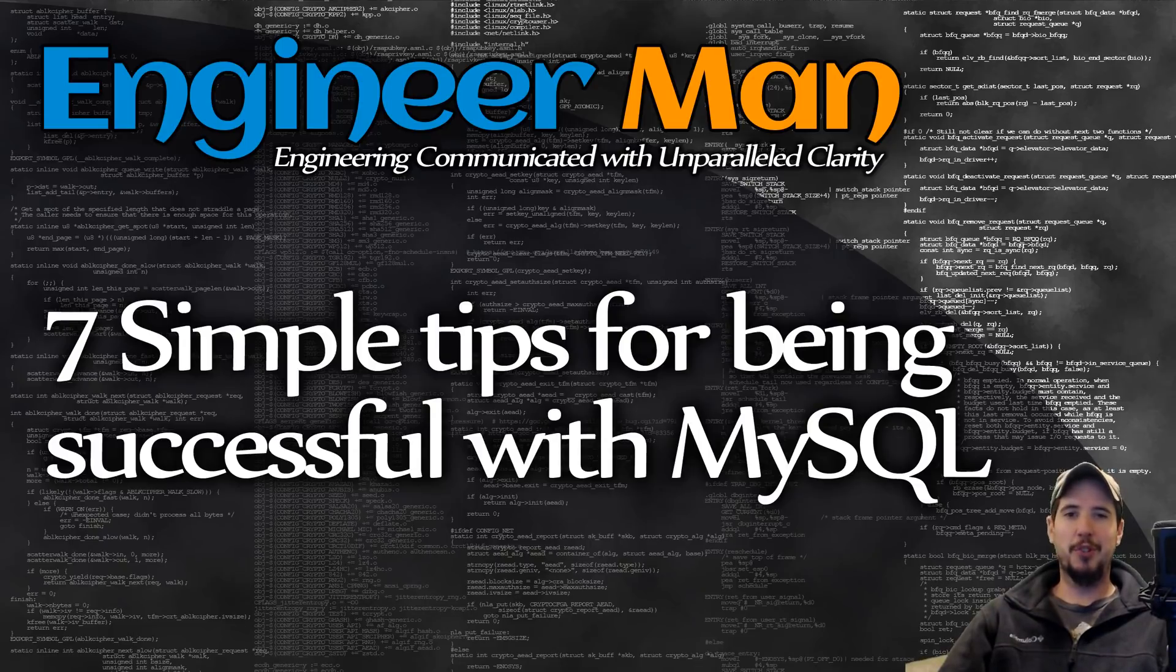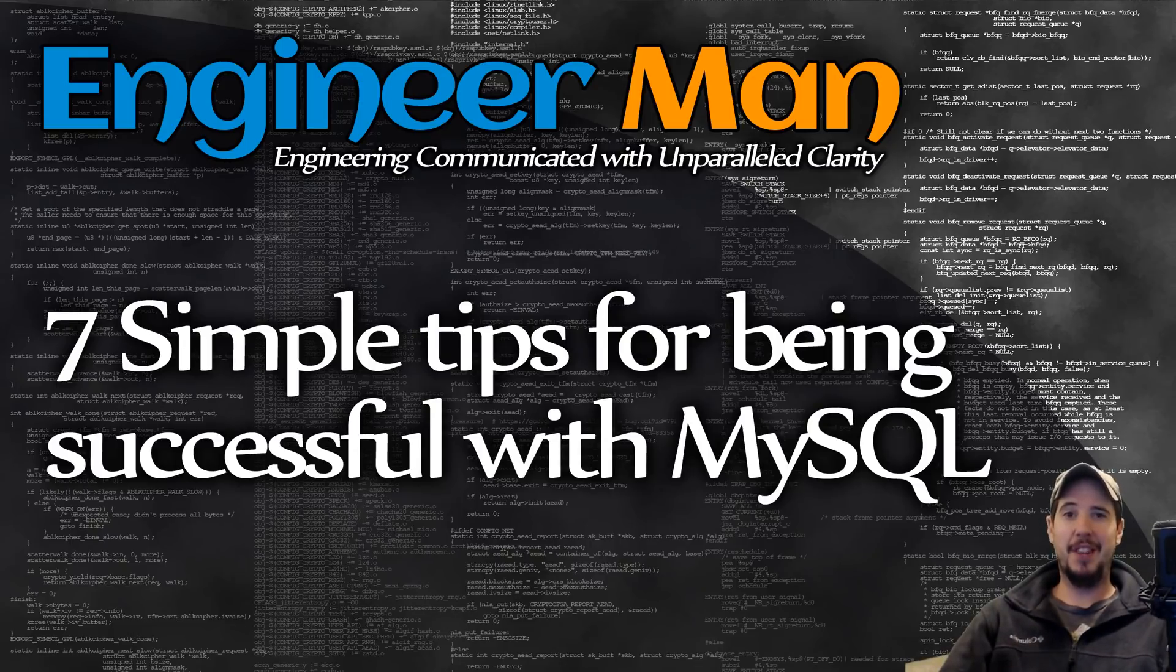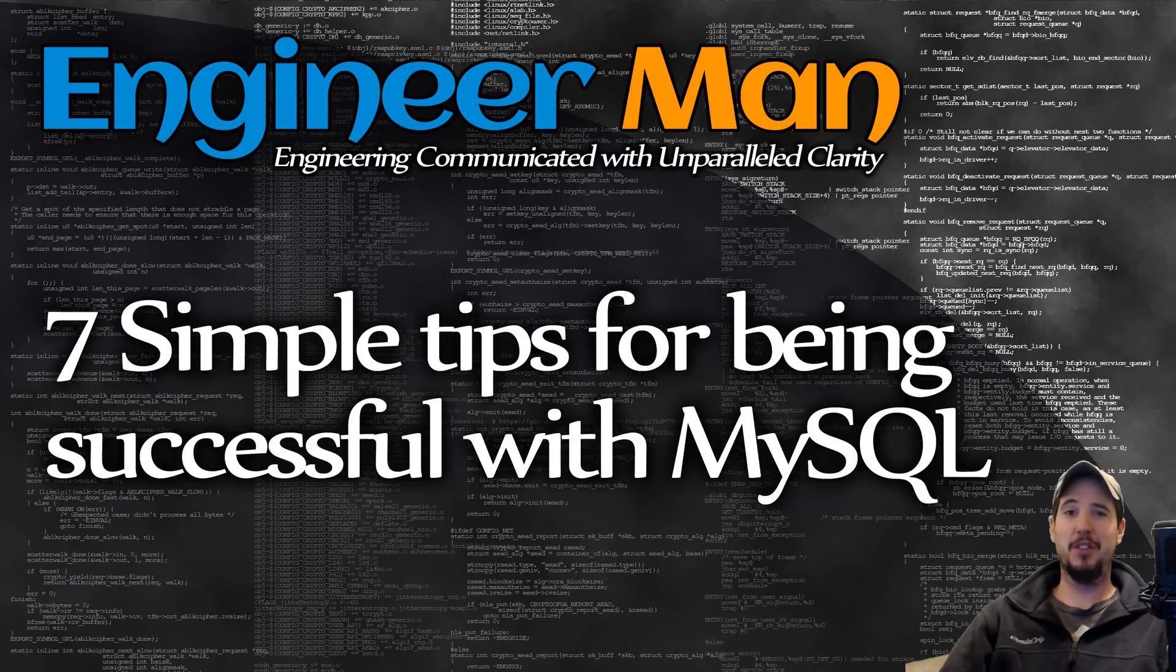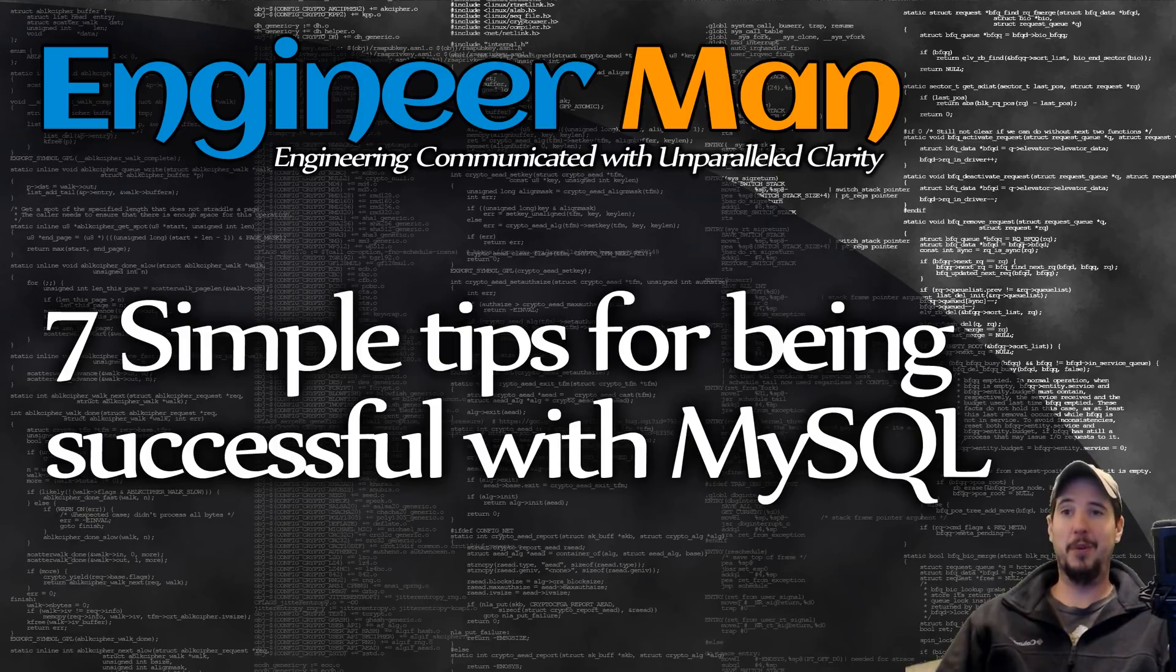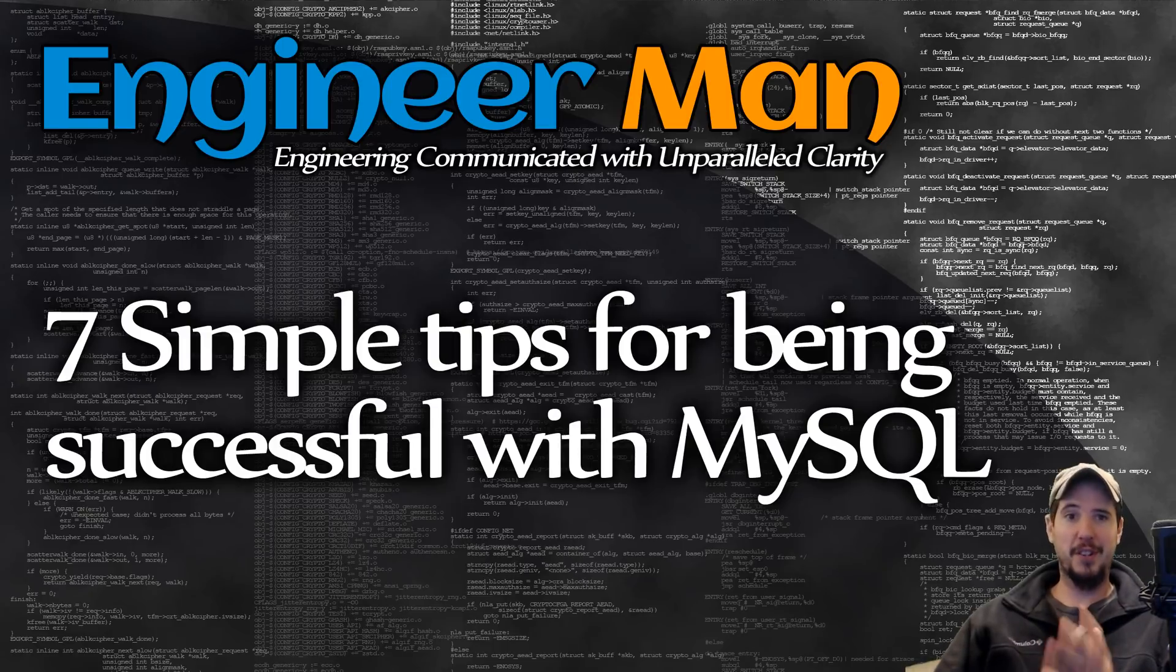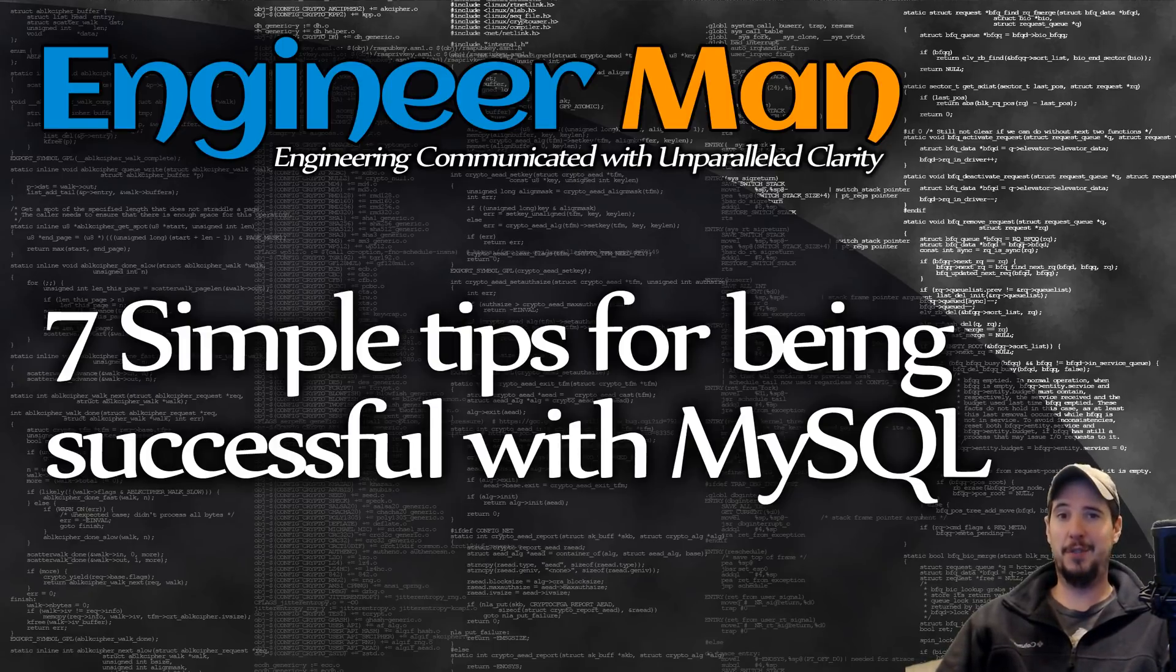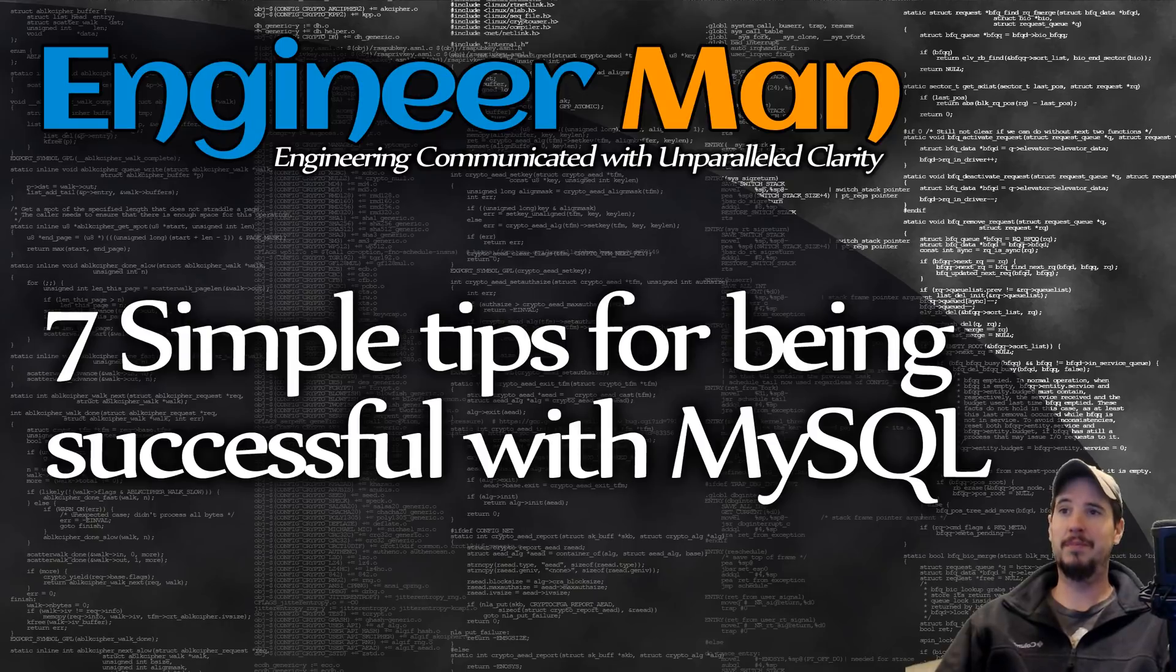What's going on engineers? I've been using MySQL for roughly two decades now and there's been a lot of things that I wish I knew the day I started using MySQL. So rather than you discovering the same things that I did over the same time period, I figured I would just tell them to you now. So here are my seven simple tips for being successful with MySQL.